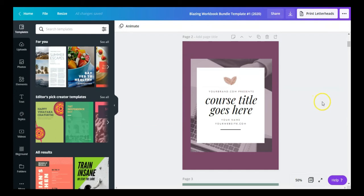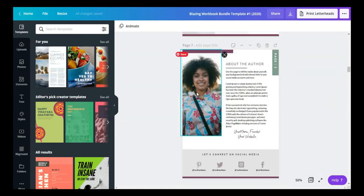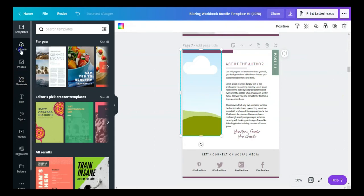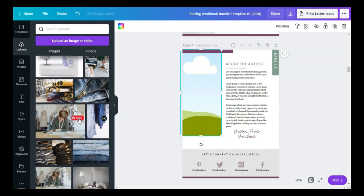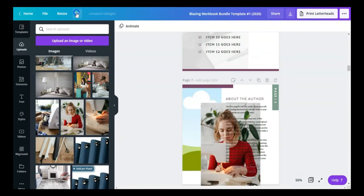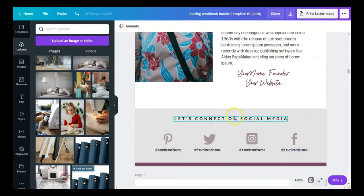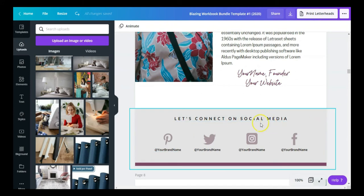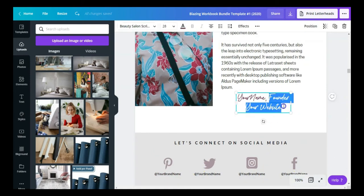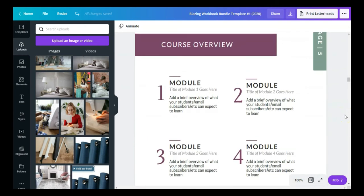This is a different set of templates — here's what the covers look like, and all covers can be changed. This is a different style of about the author page. You can delete the image, go to uploads, find a replacement image, and drag it in — just like that. This set also gives you an opportunity to share your social media handles: Pinterest, Twitter, Instagram, Facebook. It has a signature-style font area where you can add your information.